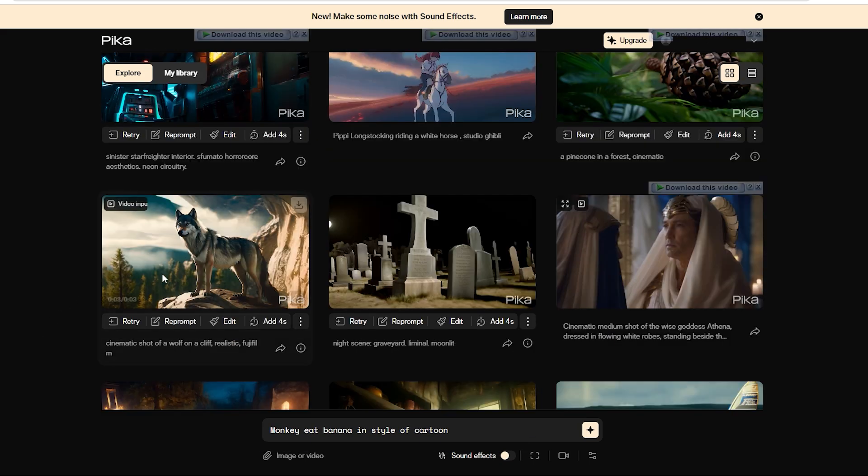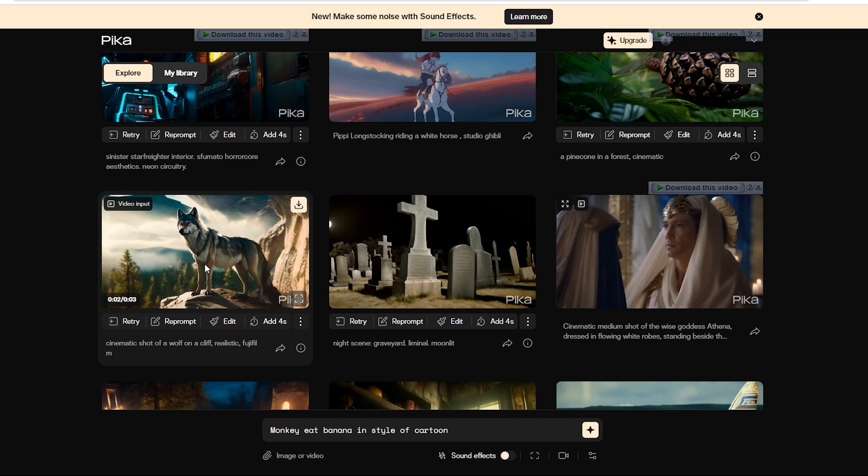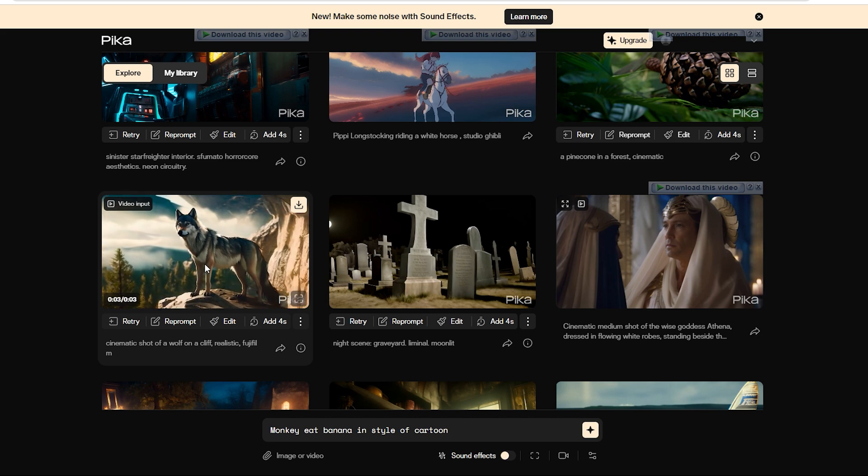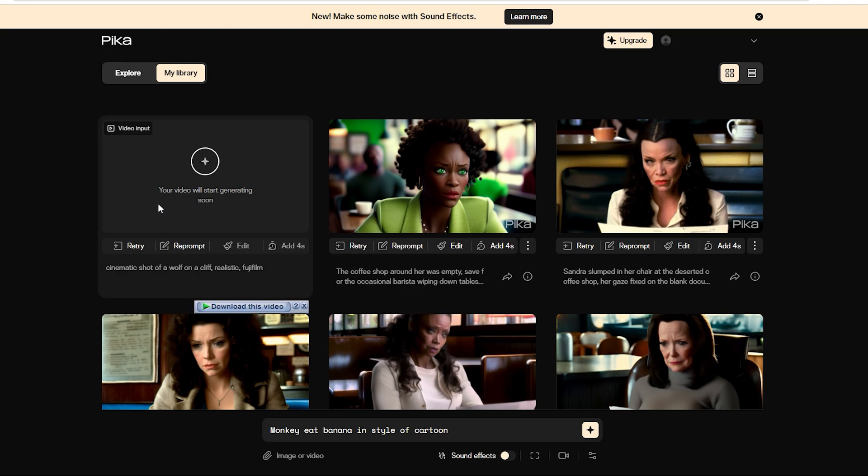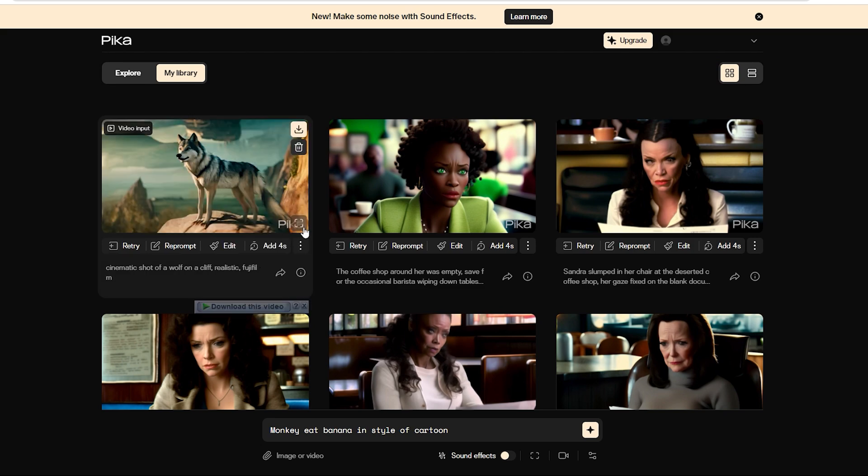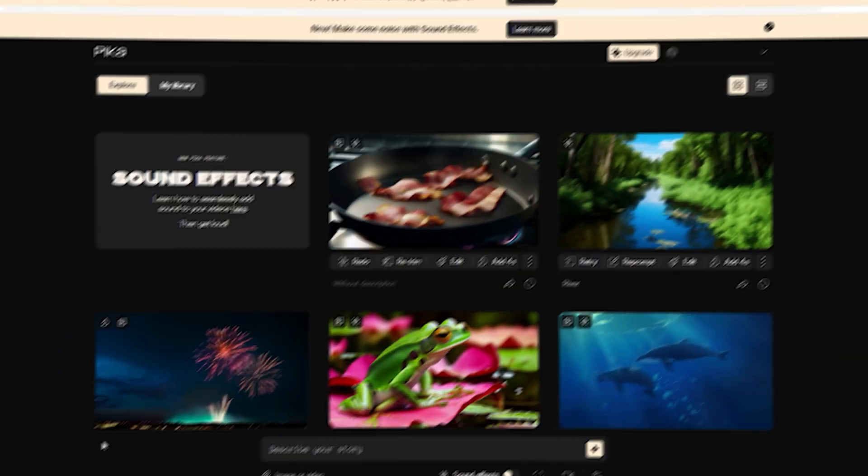Here's the cinematic shot of a wolf on a cliff. We were curious to see the magic in action, so we clicked retry and the video started generating in no time. It's a very realistic shot of a wolf standing on a cliff.